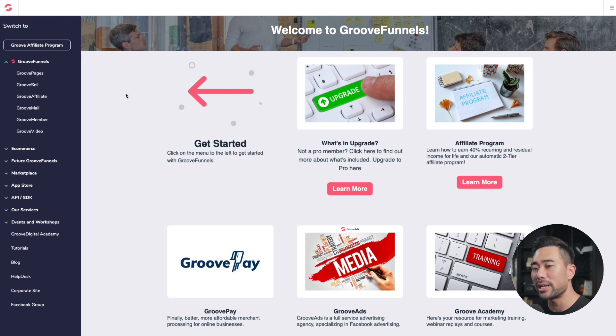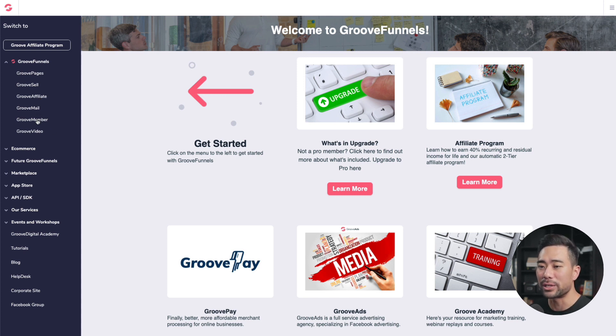Next up, we've got an all-in-one marketing system called GrooveFunnels. With GrooveFunnels, you can create landing pages and sales pages, sell your products using GrooveSell, create an affiliate program using GrooveAffiliate, build your email list using GrooveMail, create a membership site using GrooveMember, and host your videos using GrooveVideo. If you're looking for a solution to build your websites and sell your products, then check out GrooveFunnels. I've also got a video linked in the card that explains more about GrooveFunnels.